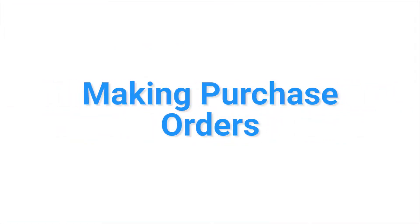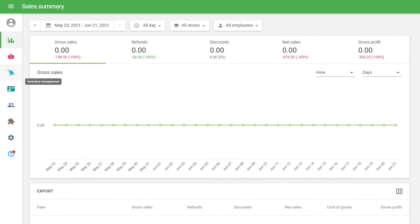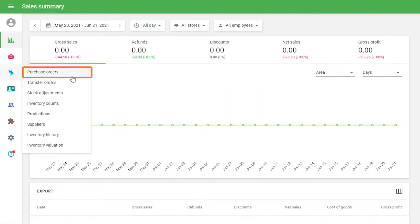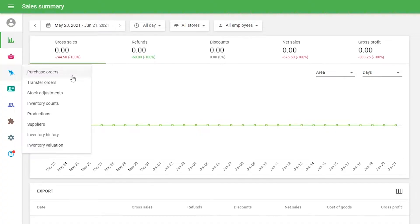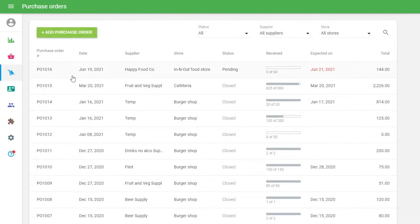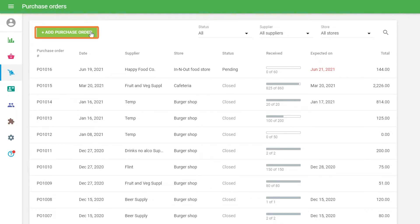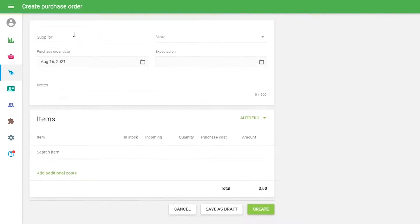Making Purchase Orders. Go to the Purchase Orders section in the Inventory Management menu. To create an order, click on the Add Purchase Order button. The form Create Purchase Order will open for editing.